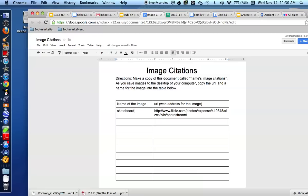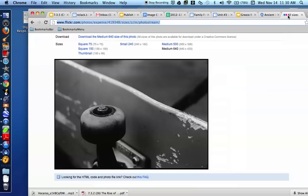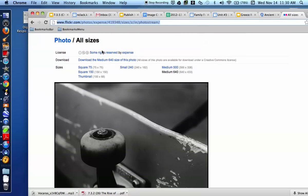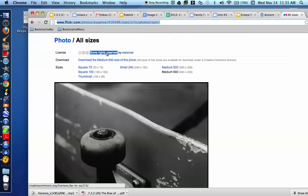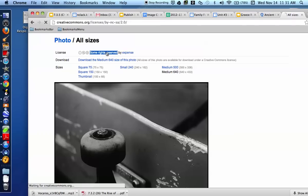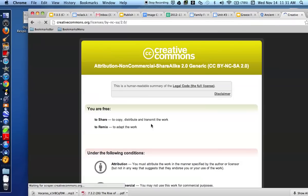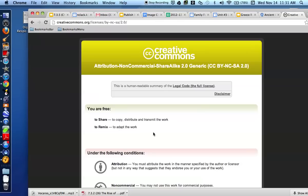Now that image is legal for me to reuse, because if I go back to my image where you see it, you can notice that it says Some Rights Reserved by Expense. So when I click on Some Rights Reserved, it says I am free to share, to copy, distribute, and transmit the work, or to remix and adapt the work.